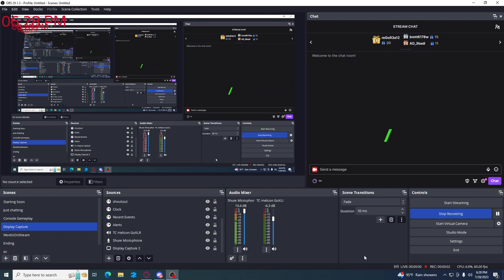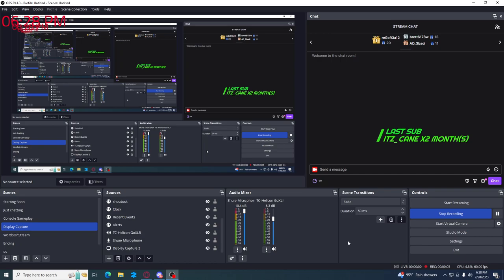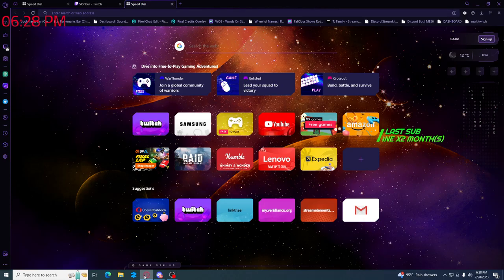Twitch streamers, have you guys ever wanted to make a simple overlay that shows your prediction on stream? Well today, I'm going to show you the easiest way to do that.